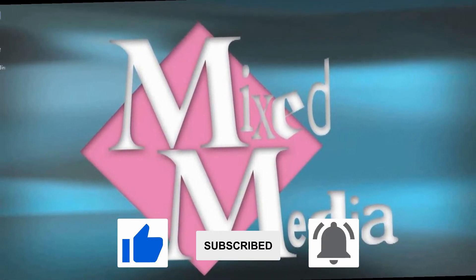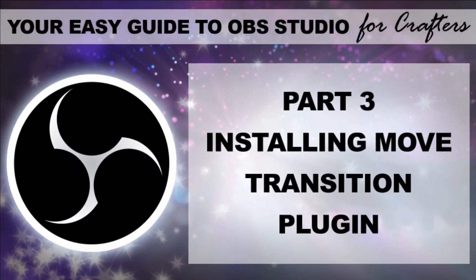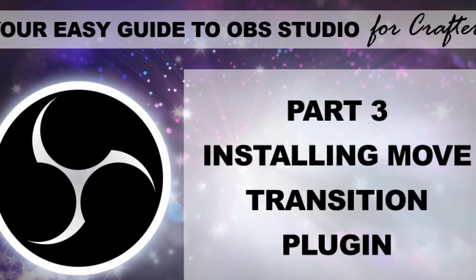Before we actually get into this video, if you haven't already done so, you will need to go and have a look at part three, installing the Move Transition plugin before you can go any further and come back to this video.